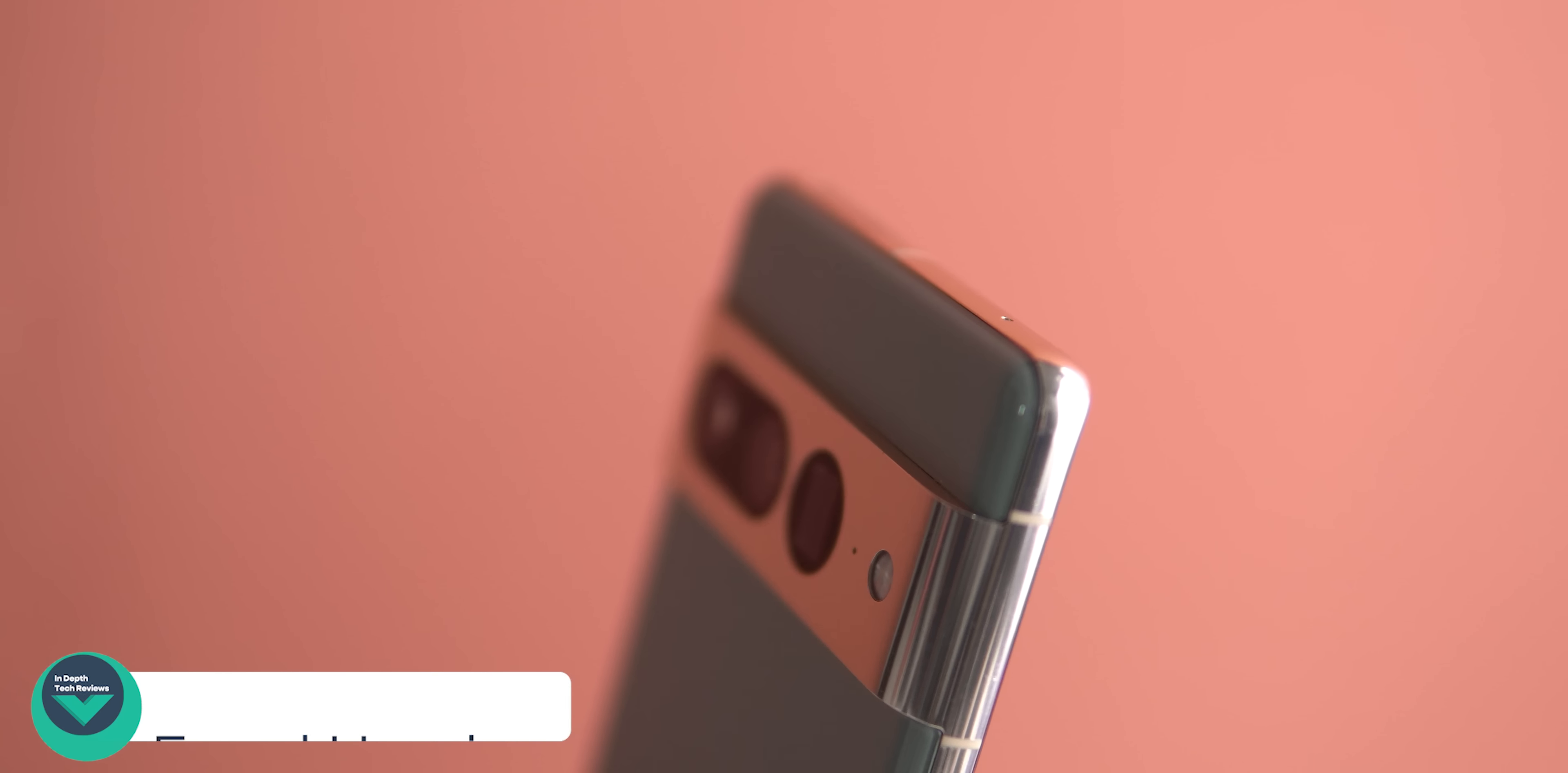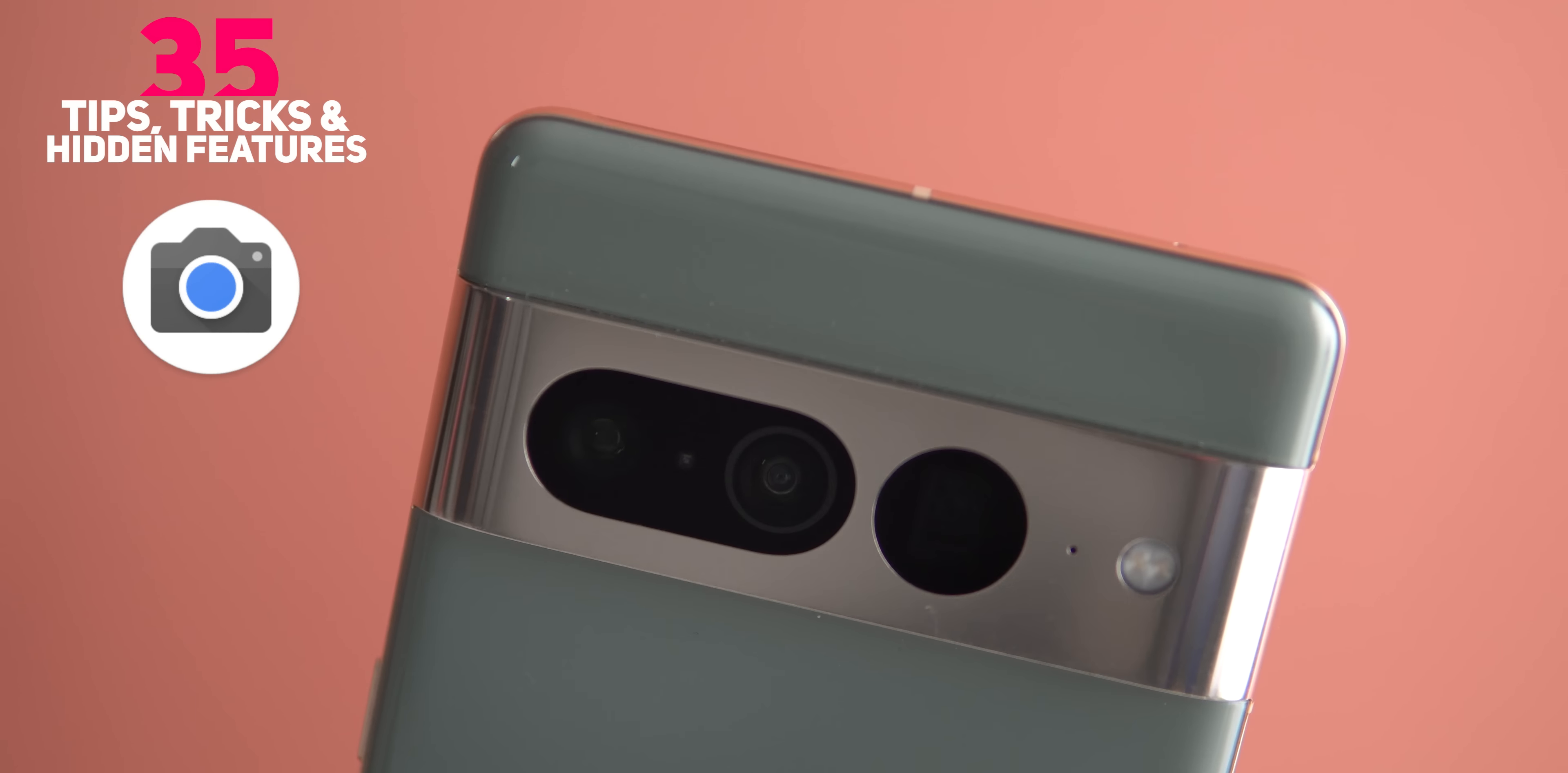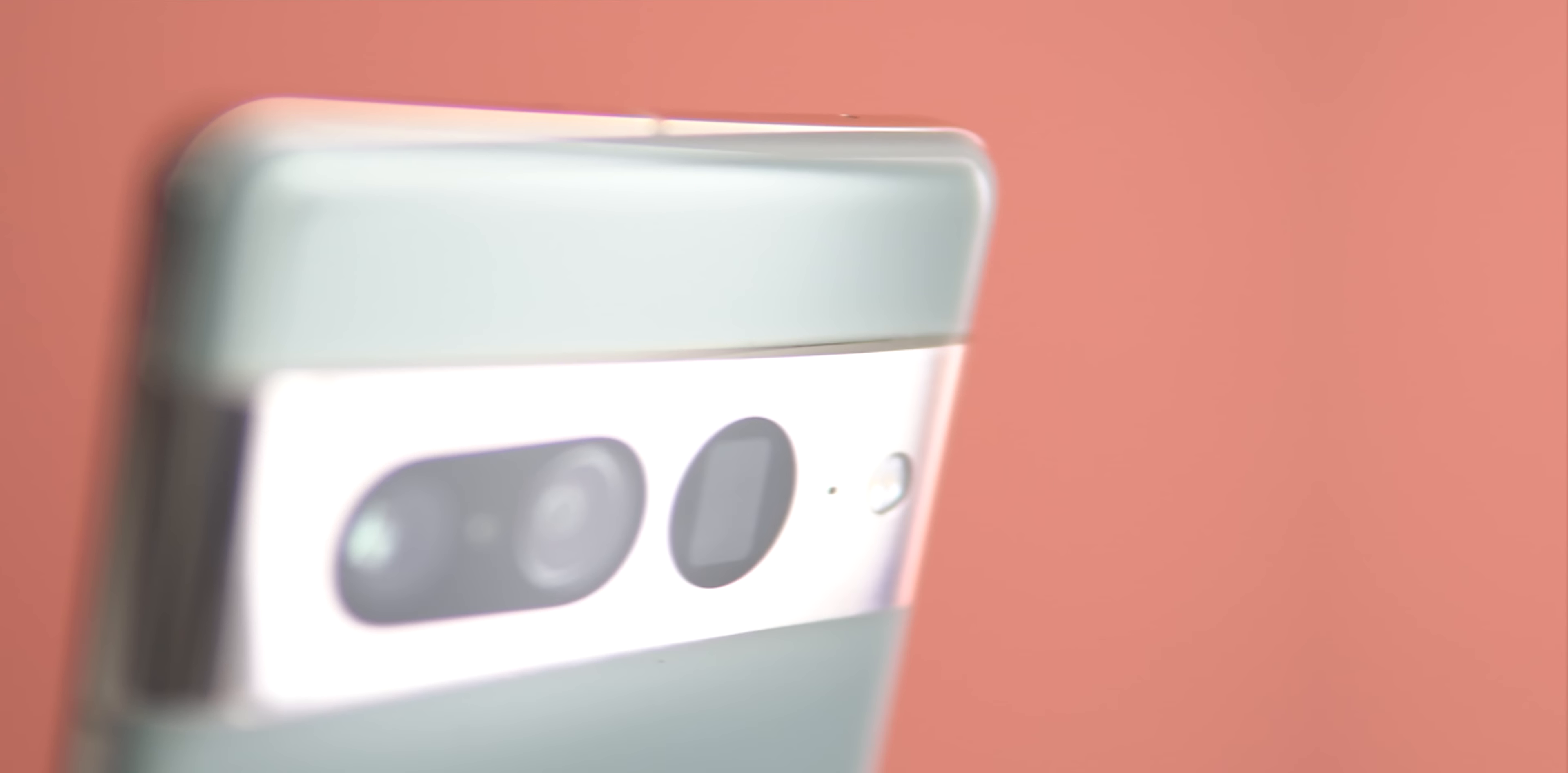Hello everyone and welcome to the channel. In today's video I will show you 35 tips, tricks and features in Gcam that will let you master this extremely powerful camera app and take your experience to a whole new level.